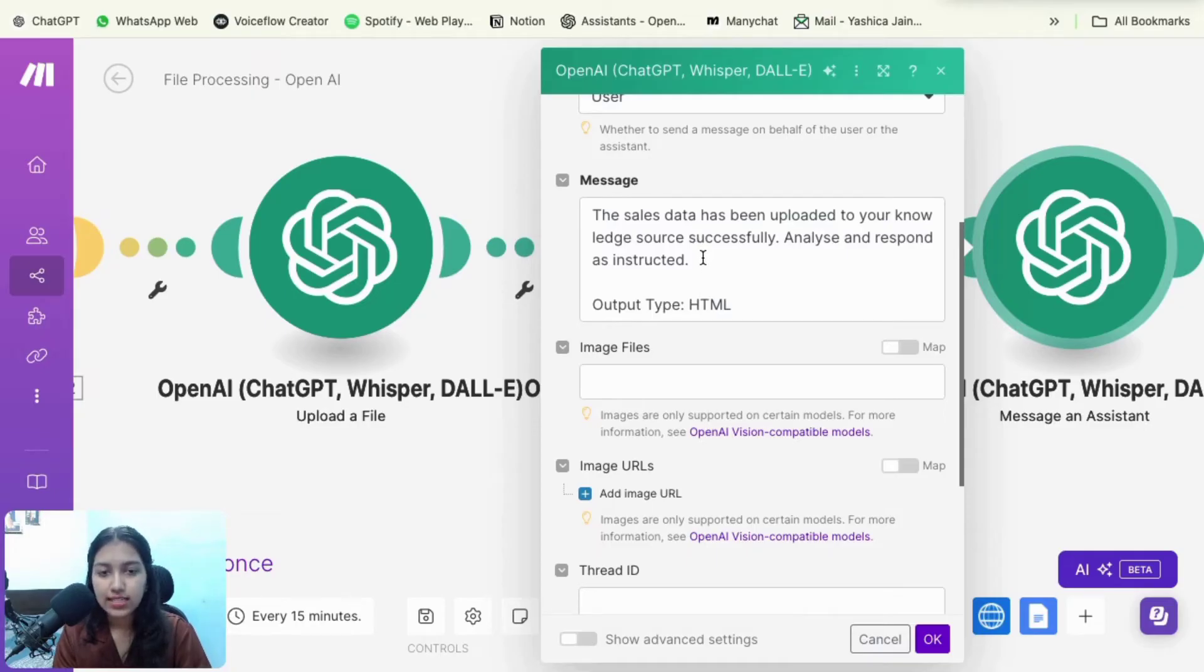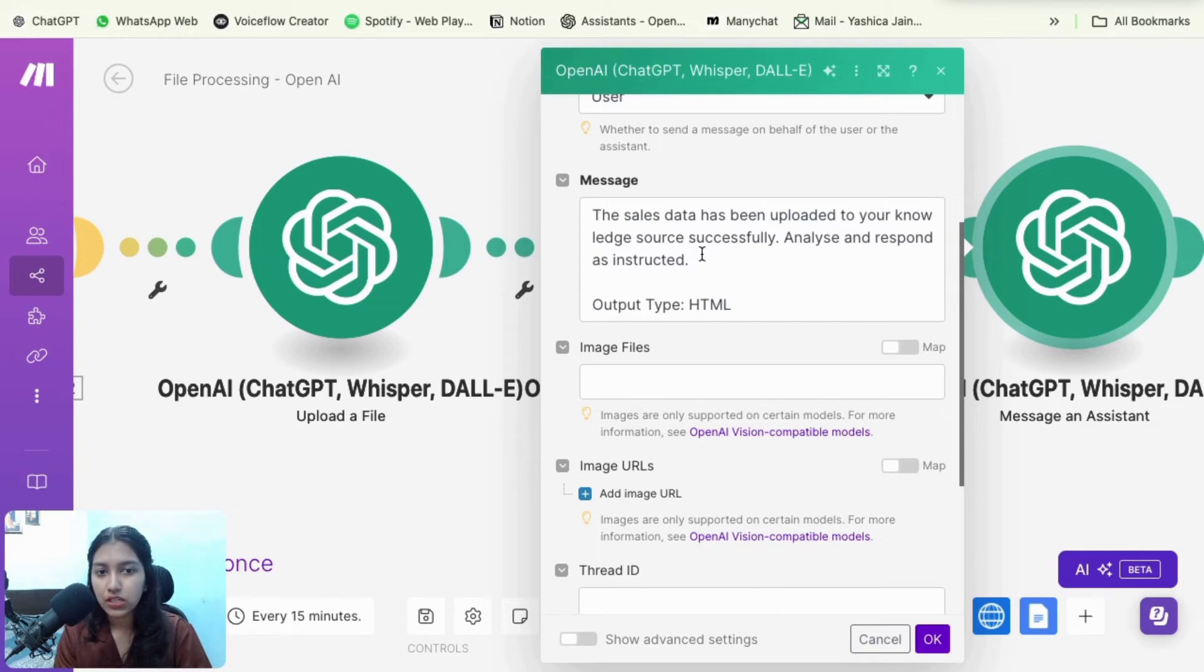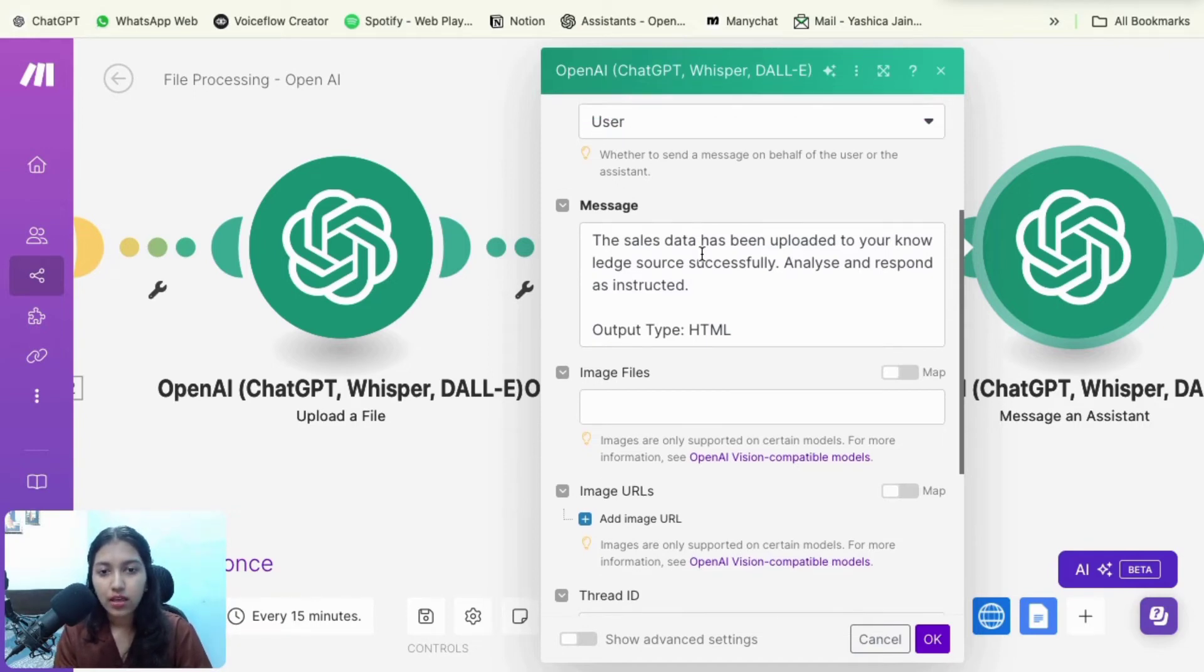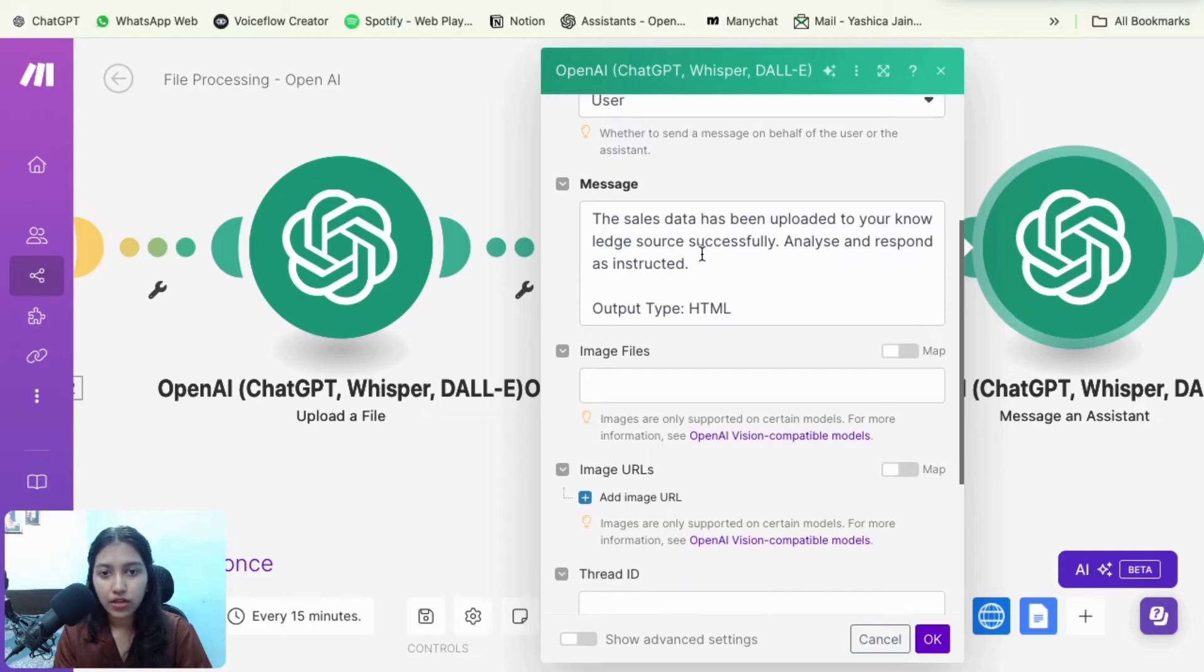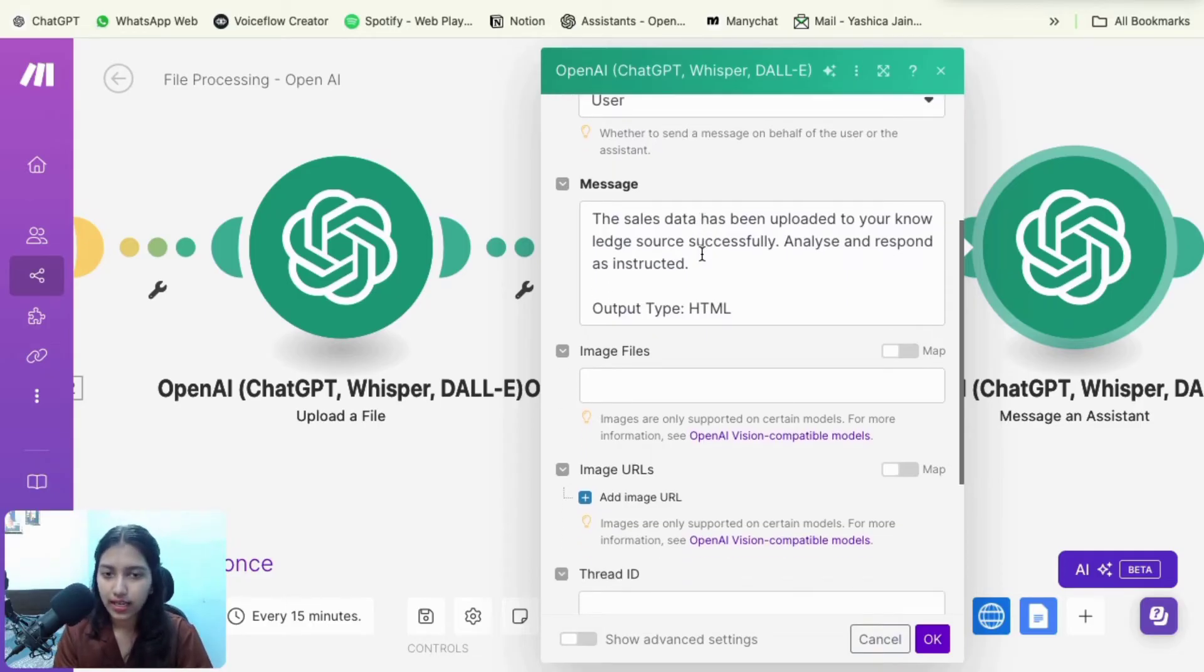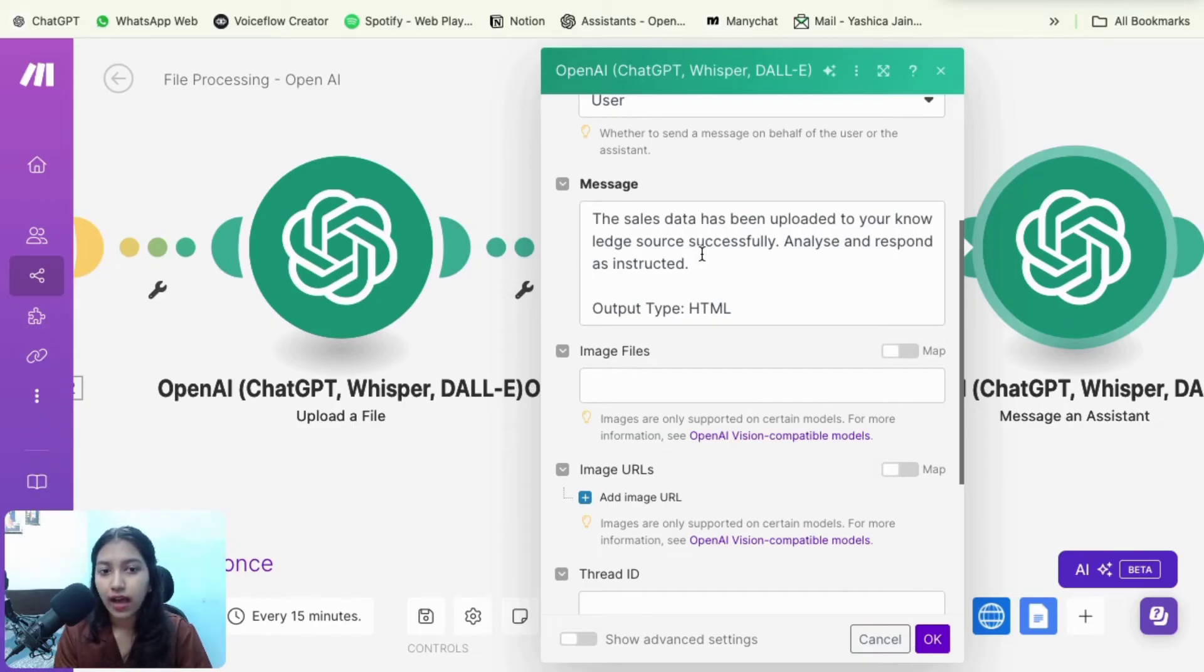So I hope you have added the system prompt here successfully, and then you just need to add a small message saying that the file has been uploaded. Just analyze it and respond as instructed. So you don't need to put a very big message here because you've already given the prompt. You just have to tell it that the file has been uploaded, kindly analyze it and respond.